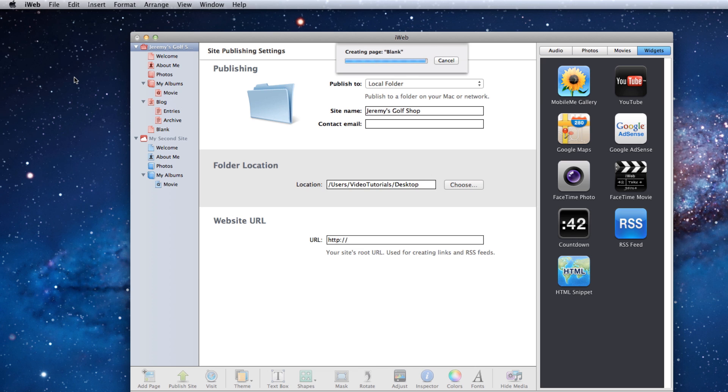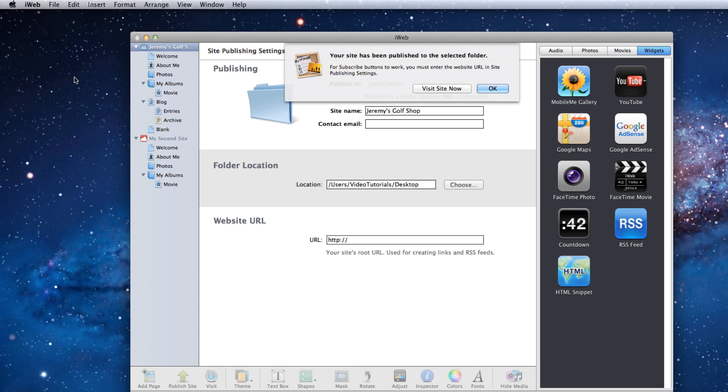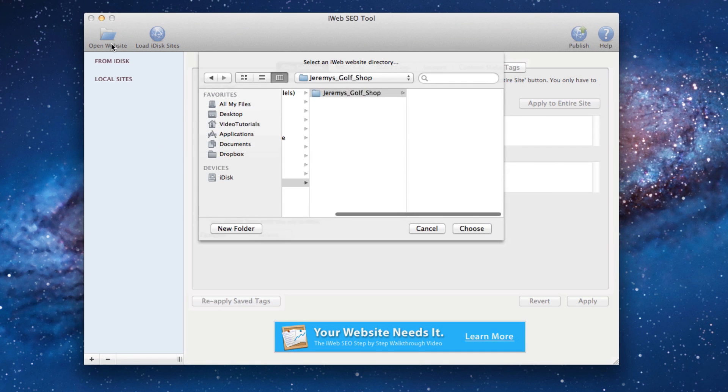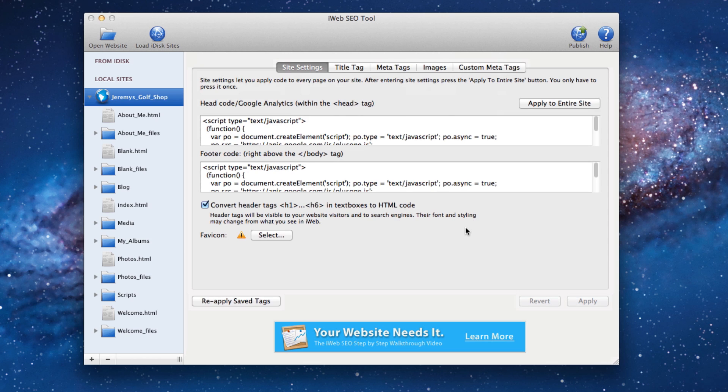Now it's time to load the folder into iWeb SEO tool. Simply click on the Open website button and locate the folder that you just published to your hard drive. Select the folder and press the Choose button. Your website is now loaded in iWeb SEO tool.